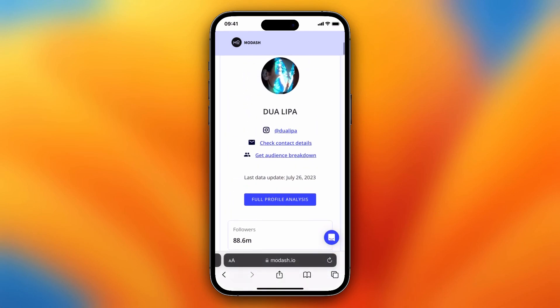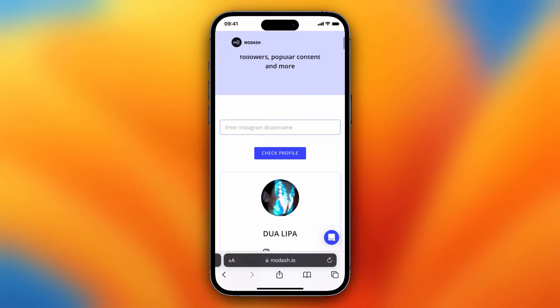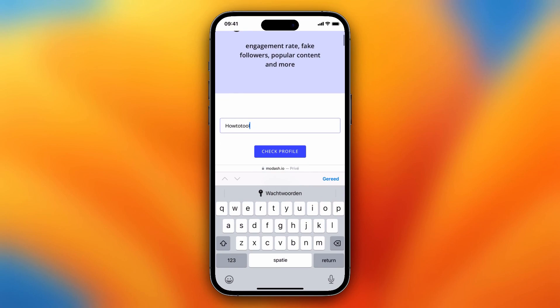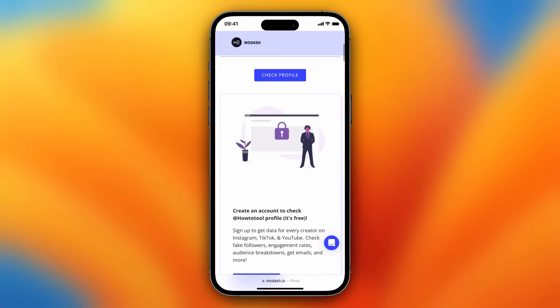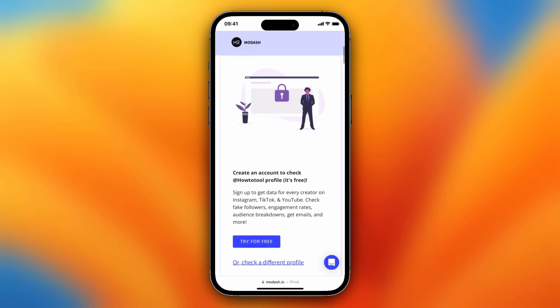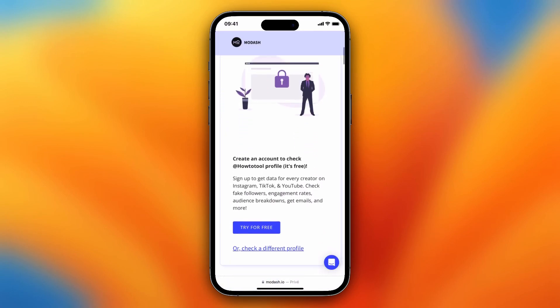You can do this with your own account as well. Let's try my YouTube account. As you can see, I need to create an account to check out this profile.